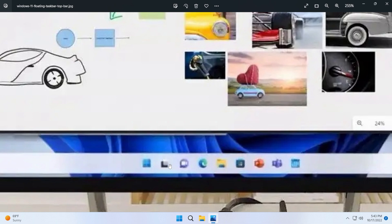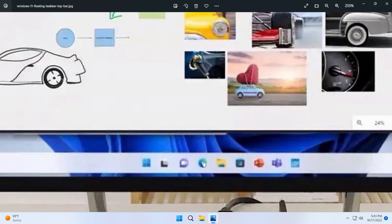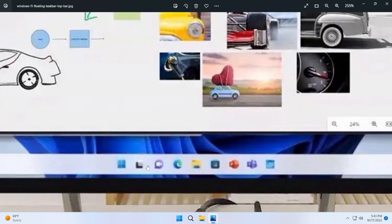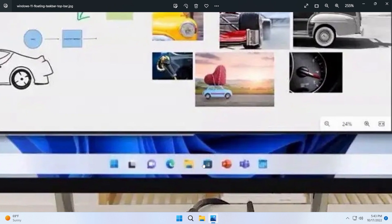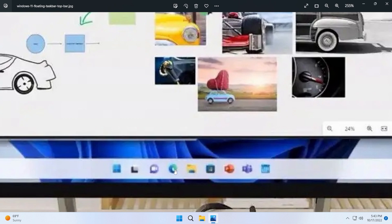Also the taskbar looks kind of designed for touch monitors, so I think we're talking about a touch-optimized taskbar right here. Because also as you can see, the icons from the taskbar are a little bit more distant from each other and bigger in my opinion, which is interesting.